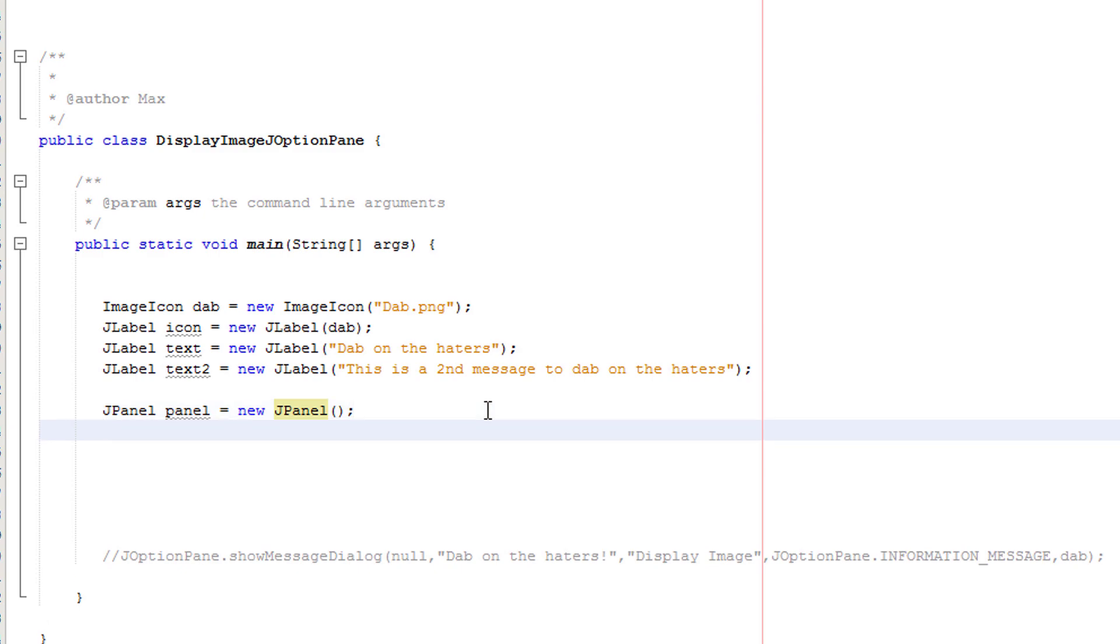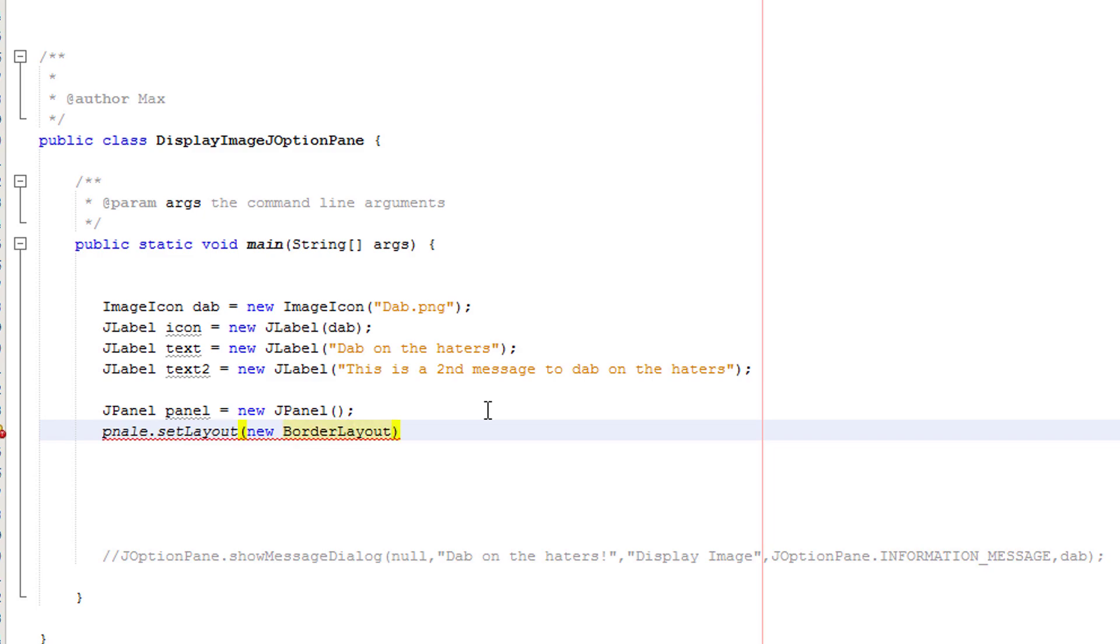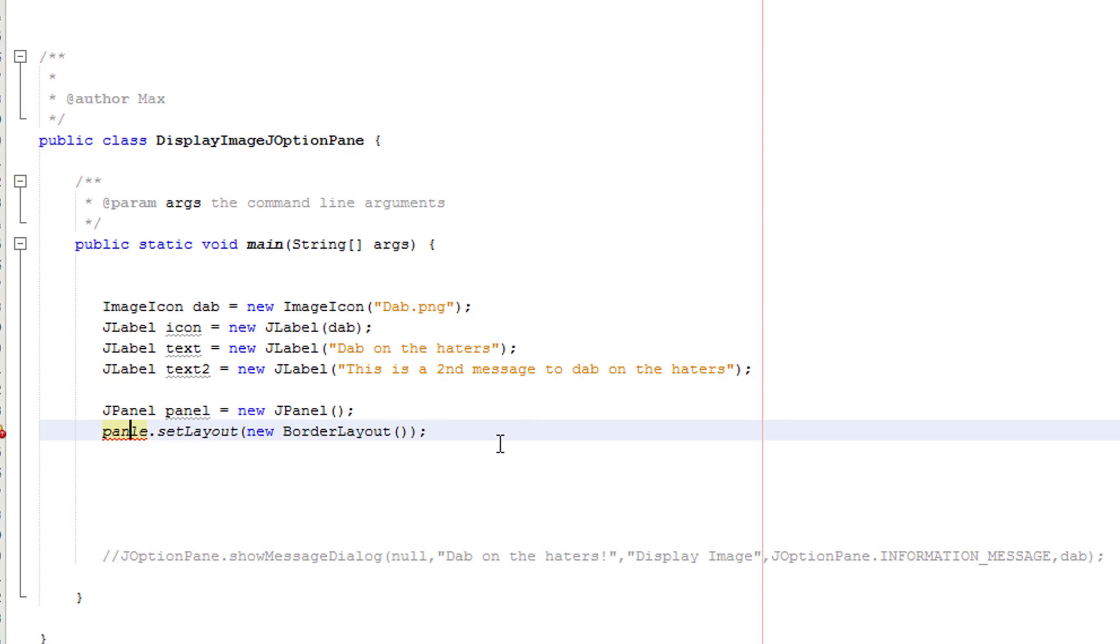Now we need to actually create the layout. So I'll do panel dot set layout new border layout like that. And make sure you actually spell it correctly.